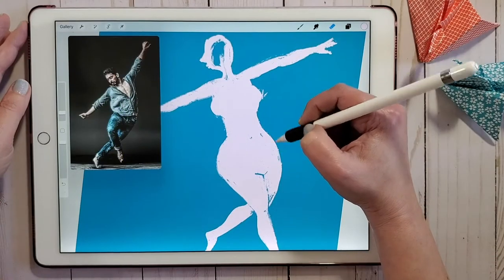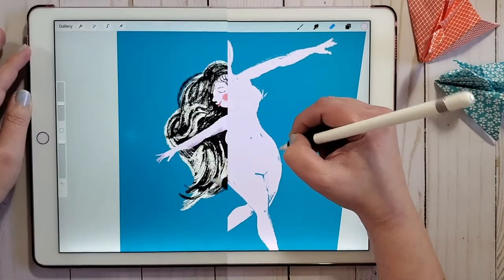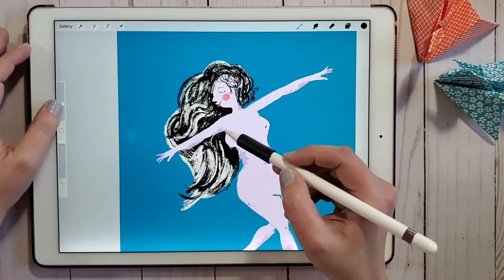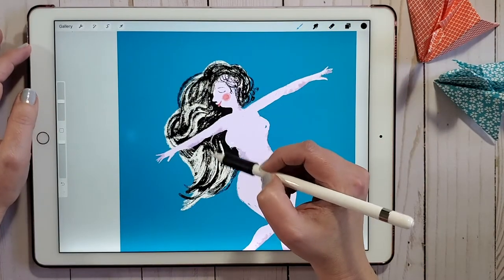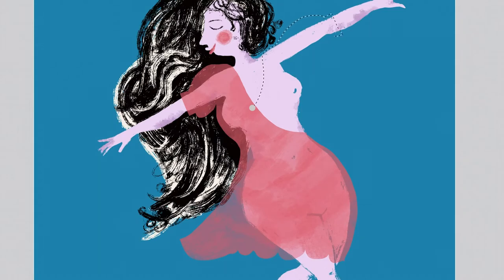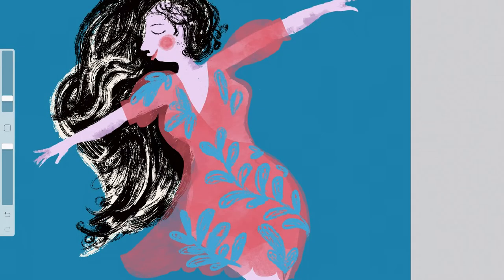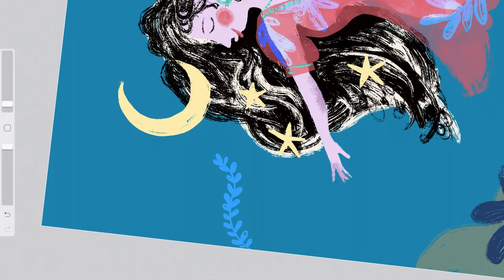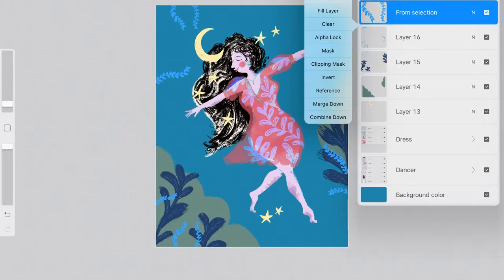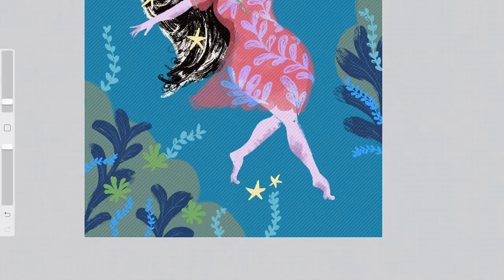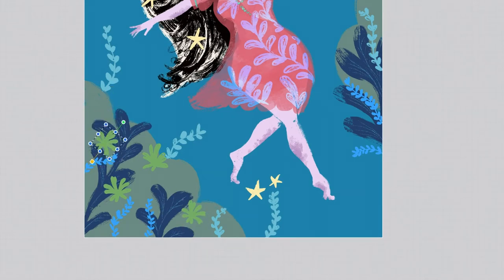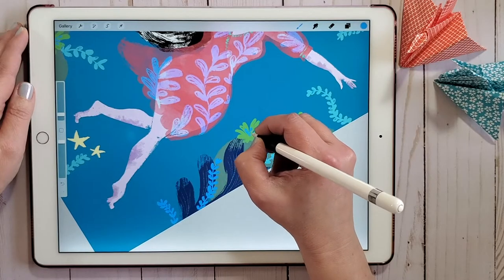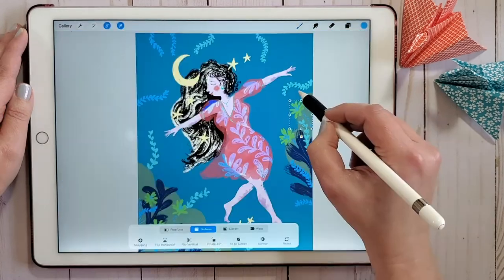In this class we demystify the complete illustration process. The class requires some prior knowledge of drawing and Procreate but is beginner friendly, as you're invited to draw along with me in easy to follow steps. For the more experienced illustrators, you'll peek over my shoulder, sharing the style and drawing techniques that I use daily — giving you insight into my workflow that you could apply to any future projects.